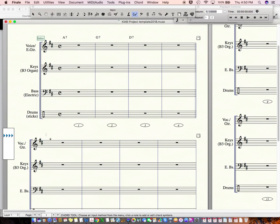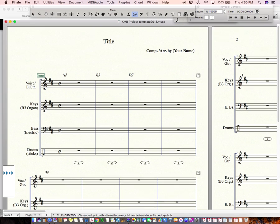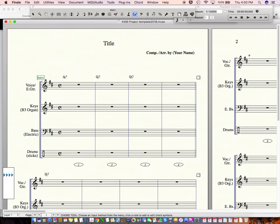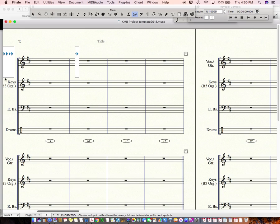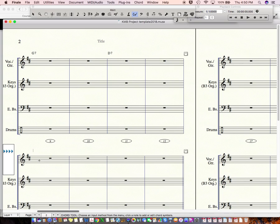And then our form would be, okay, so it would be D7 for four bars. And then over here, bar five, G7 for two, D7. So, I'm clicking in the measure that I want to put them in. You can also tab. So, and now I'm going to go to A7, G7, so tab, and then D7.